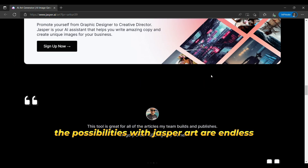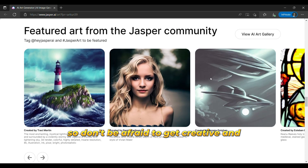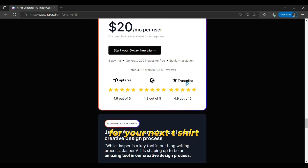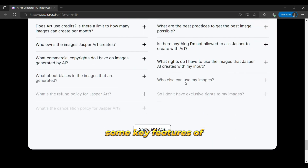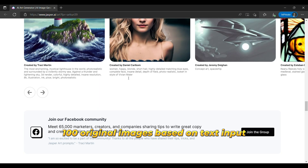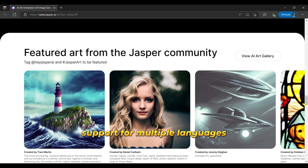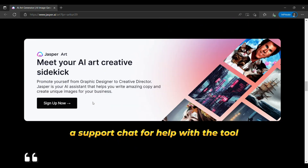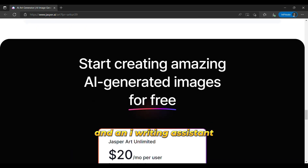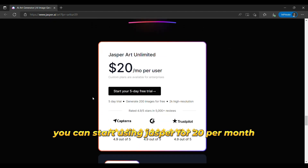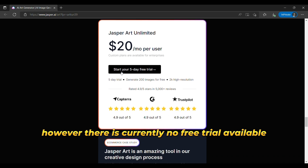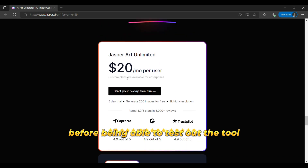The possibilities with Jasper Art are endless, so don't be afraid to get creative and experiment with different art styles. Some key features of Jasper Art include the ability to generate 100% original images based on text input using AI technology, support for multiple languages, a support chat for help with the tool, and the availability of copywriting templates and an AI writing assistant. In terms of pricing, you can start using Jasper for $20 per month. However, there is currently no free trial available, so you'll have to pay before being able to test out the tool.